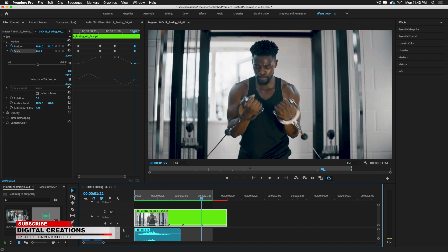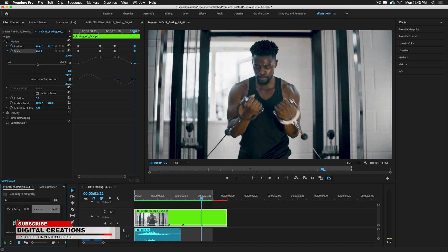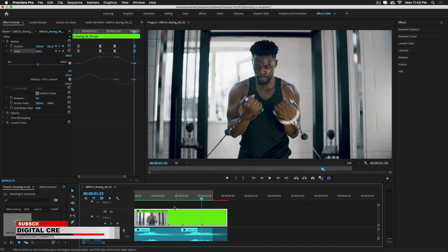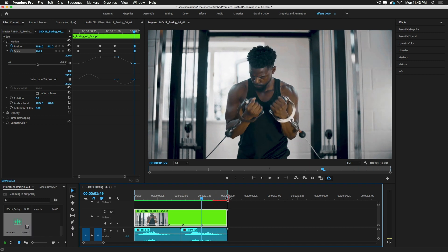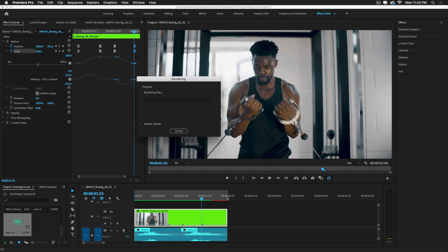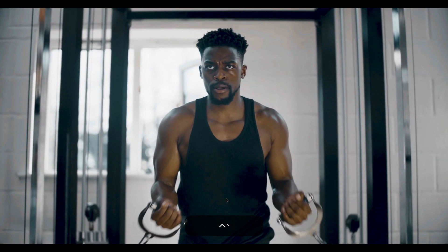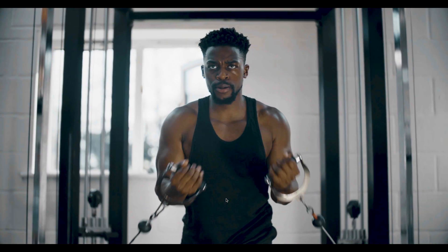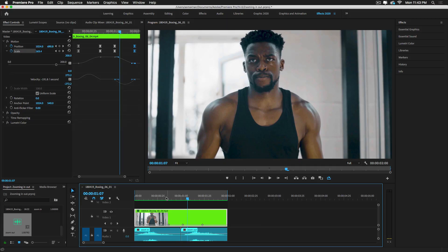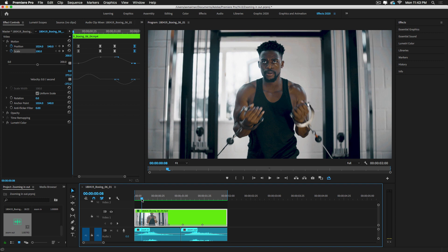I'm going to add the soundtrack and render it. This is a very simple animation to zoom in and zoom out using scale and position keyframes with motion effects.